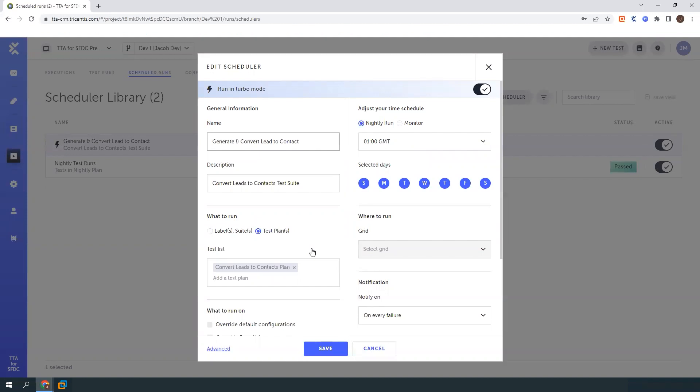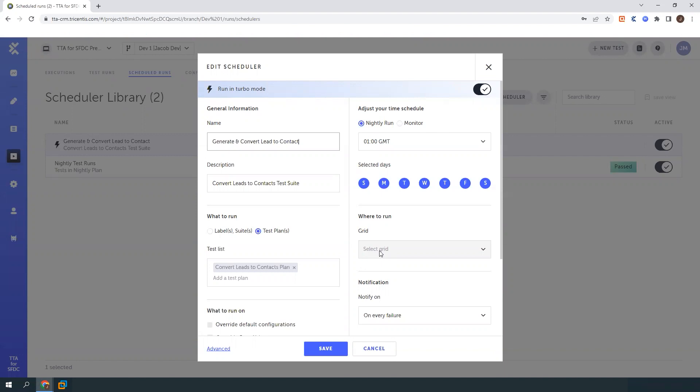So ideally you want to set up maybe your test plan or your test suites to run nightly when everyone's out of the office and get those results back in. Another great thing about TTA for Salesforce is it comes with an execution grid. So this is a completely cloud product. You will develop the test cases on your local machine, but everything will go and execute on the grid that we provide for you. So this allows you to run unattended executions in parallel. So you're not consuming anyone's machines at work. You don't need to set up VMs. We do all that work for you.